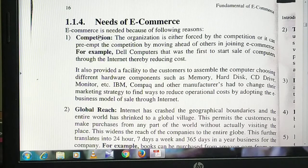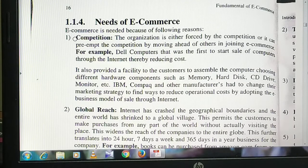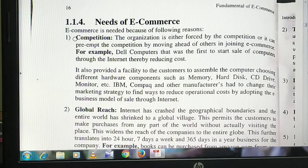So the need of e-commerce arose — the first reason is competition. If everyone has opened a shop and everyone is doing business in the market, and there are already 10 shops that exist, then how will your business establish, run, or succeed?